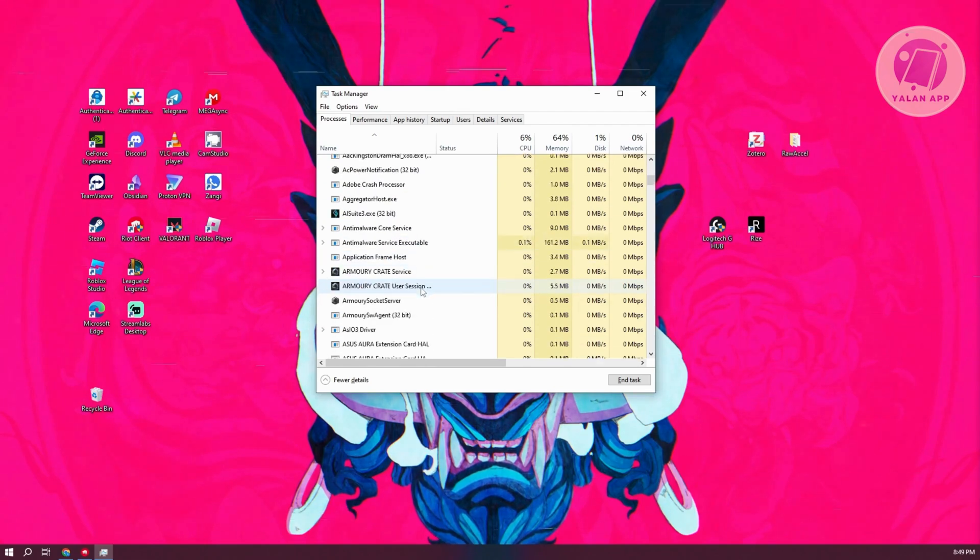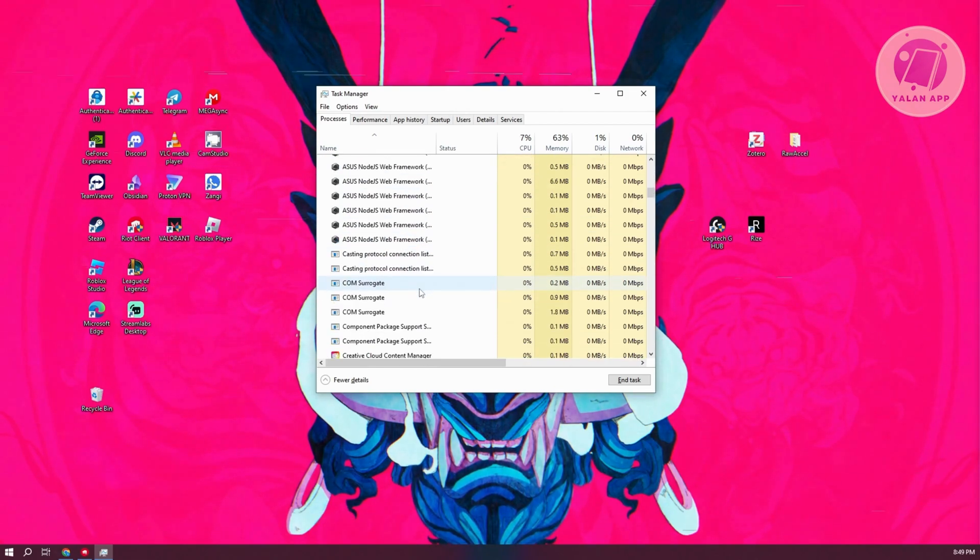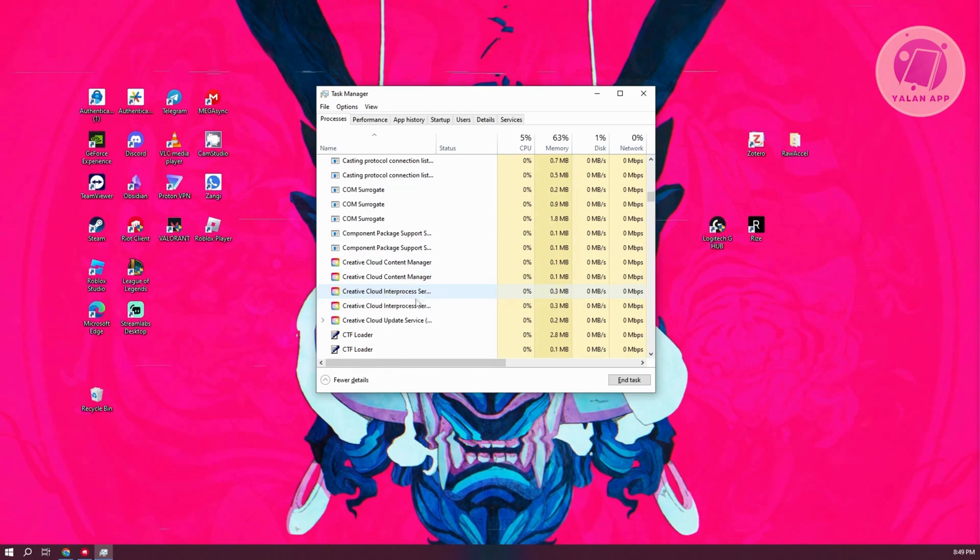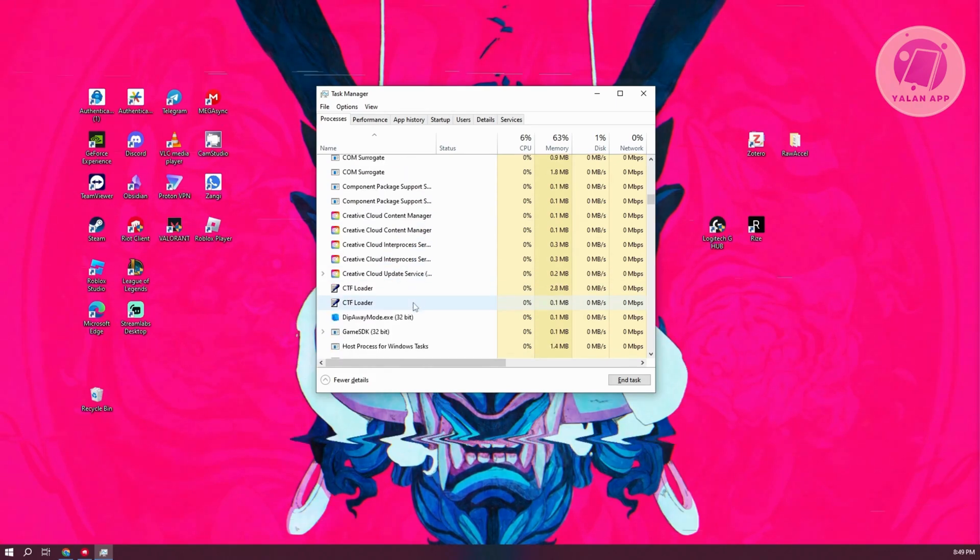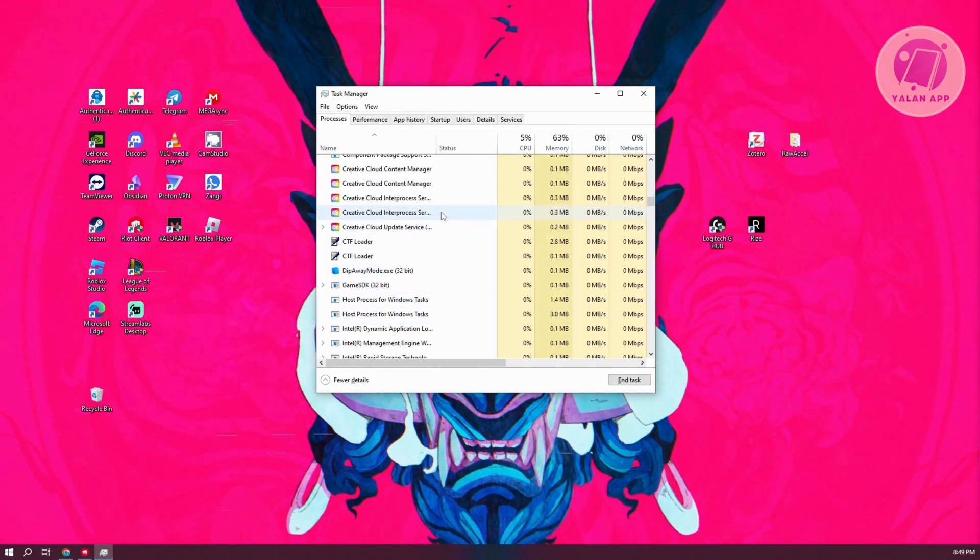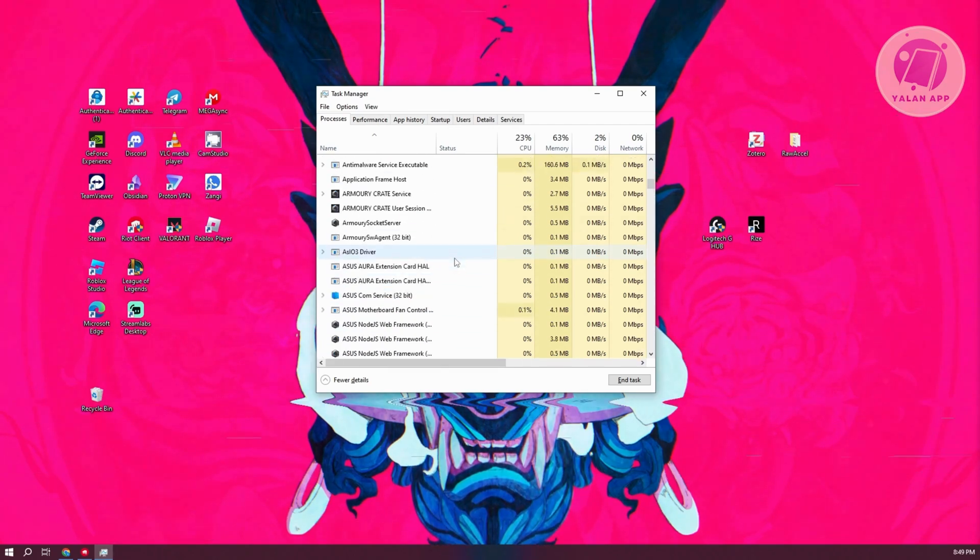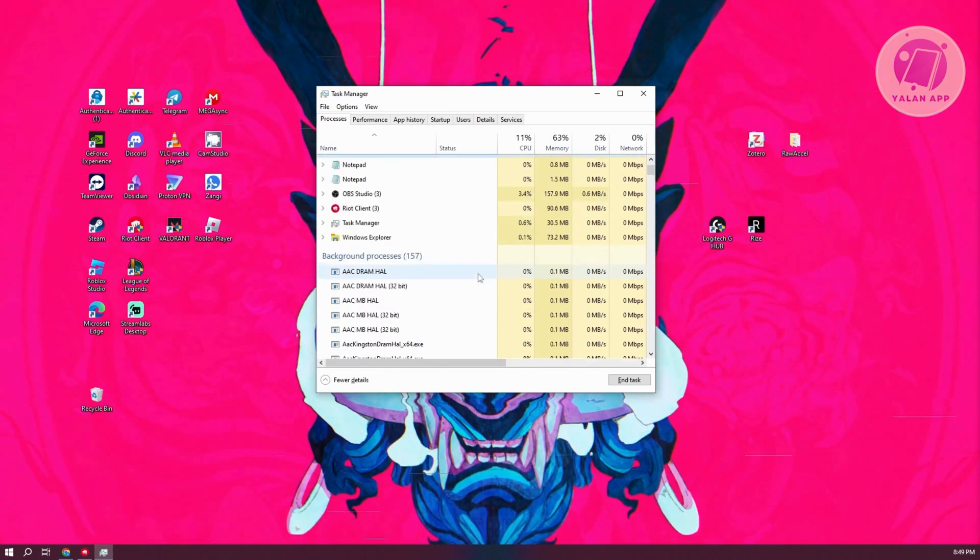You want to scroll down a bit here. If you do see any apps that are running in the background, like Adobe, Photoshop, or any apps that are consuming a lot of memory, you can go ahead and close that.